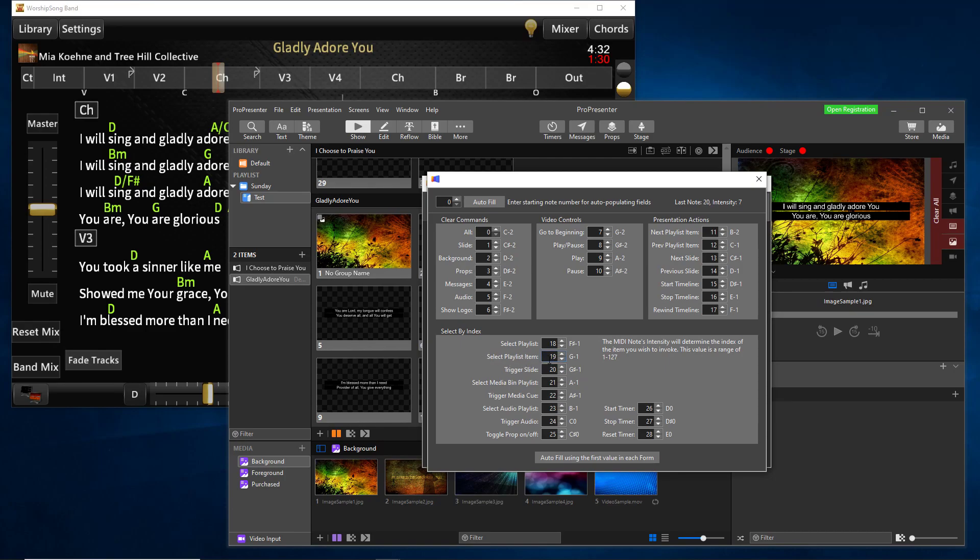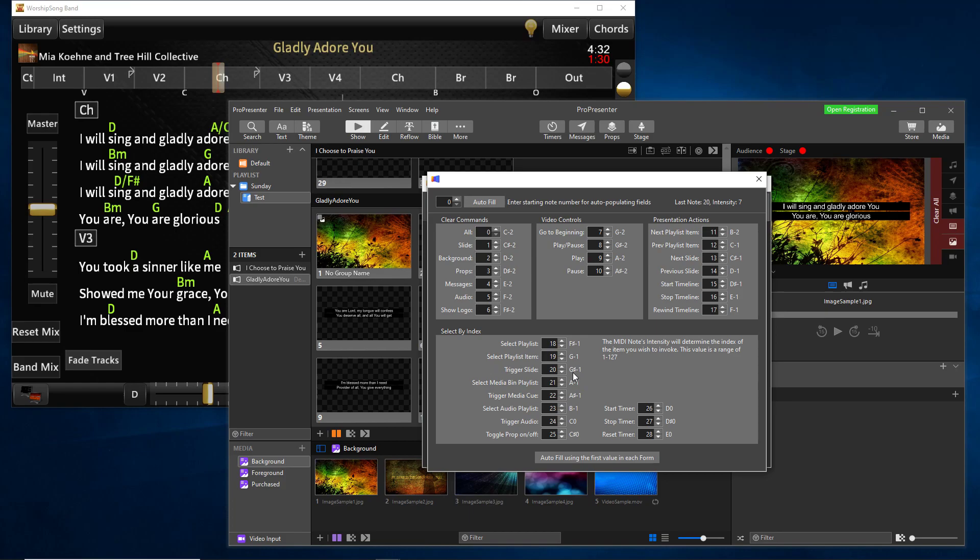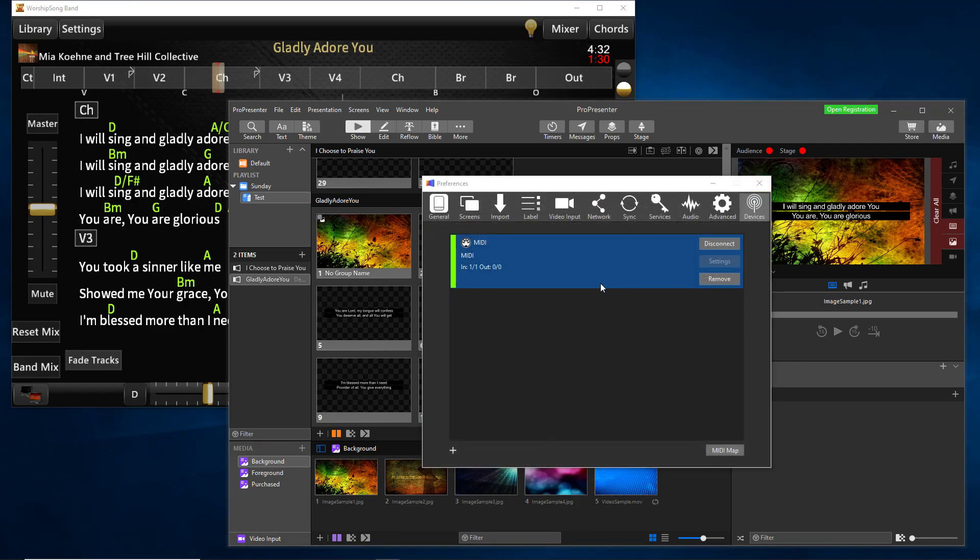And then they select by index ones down here. So the demo I'm going to show you makes use of the clear slide commands. And it also makes use of select playlist item and toggle trigger slide. So the way these note commands work is these selected by index, if it gets a note 19, then there's a second part of that message called the velocity or the intensity. And that intensity will give you which one. So basically, select playlist item 19 with a 3 will give you the third playlist item. 20 and a 4 will give you the fourth slide. So you'll see on the worship song band side where I actually send these messages across and how that works. And I recommend that you use the select by index and you'll see why when I do the demo.